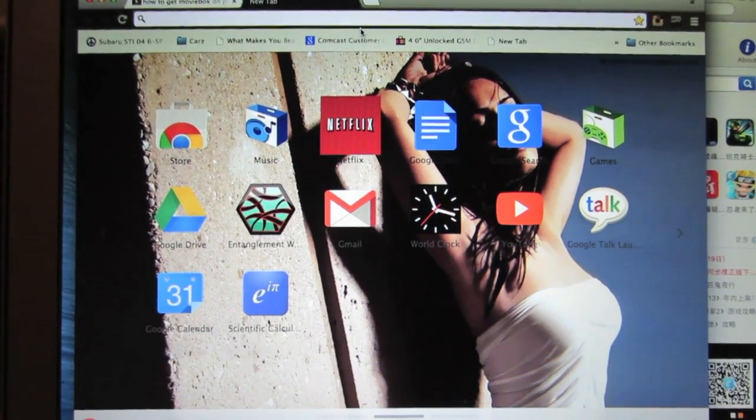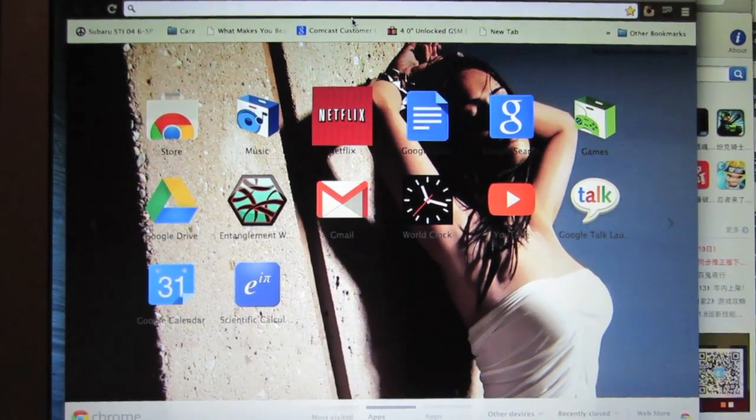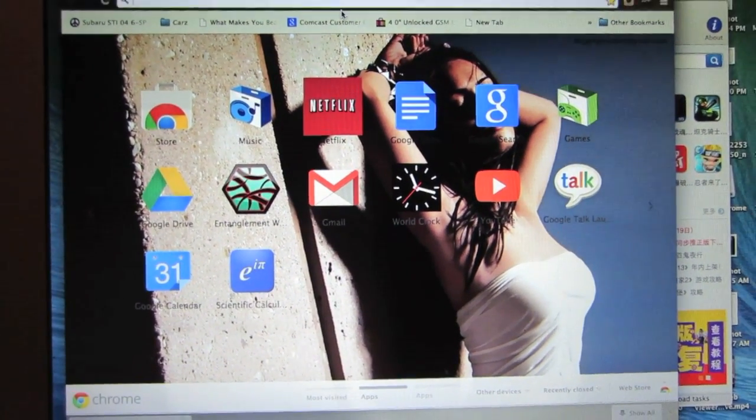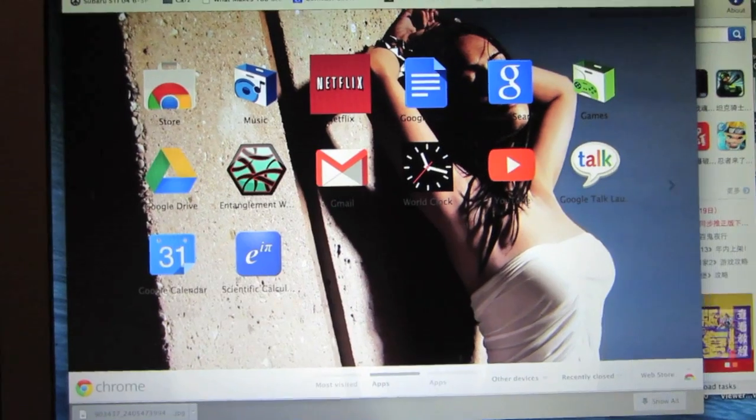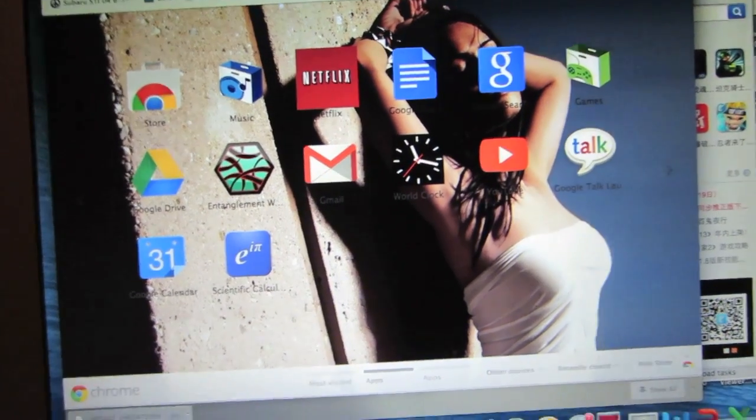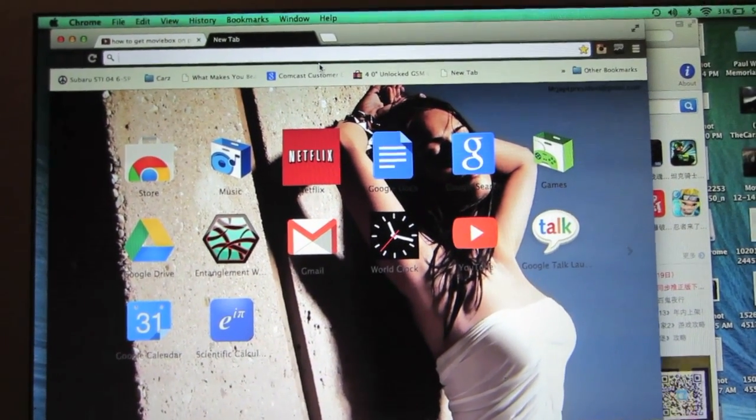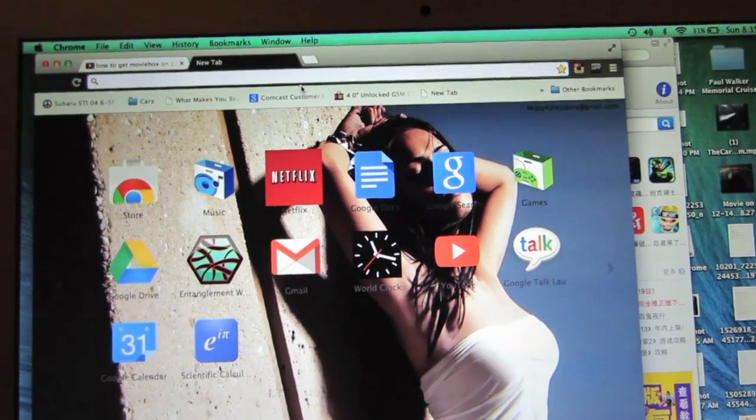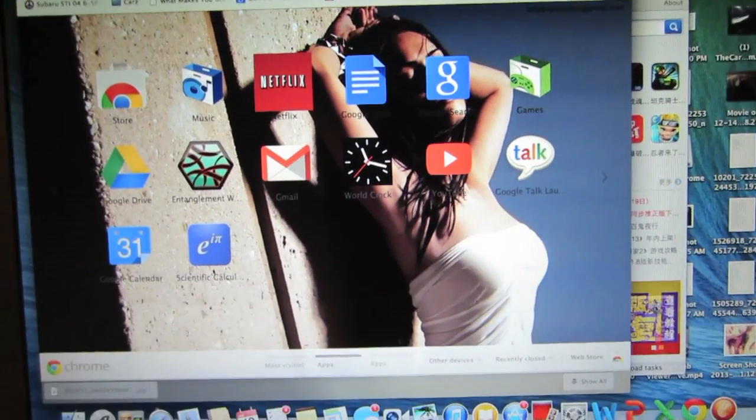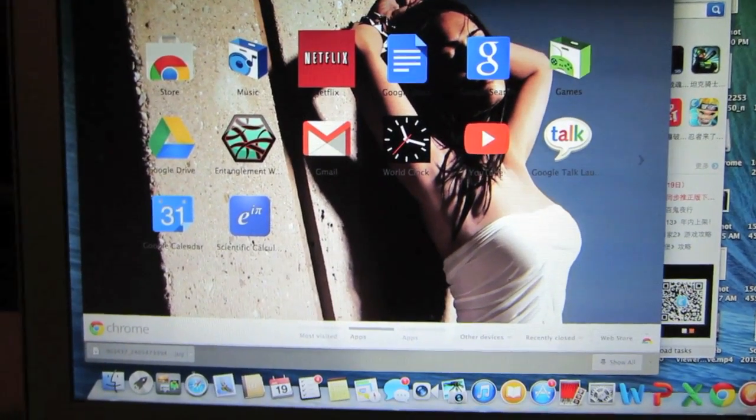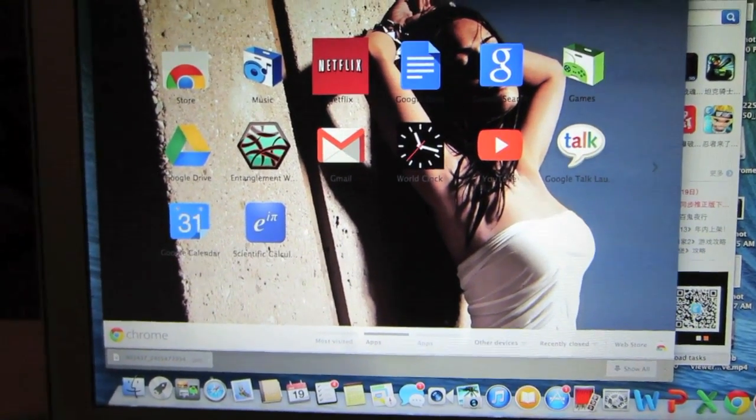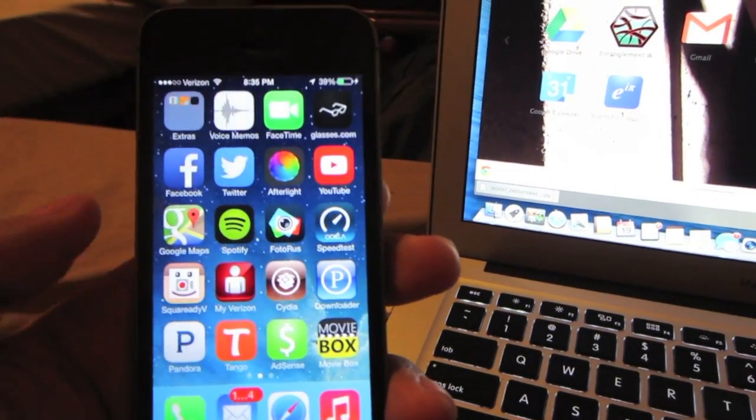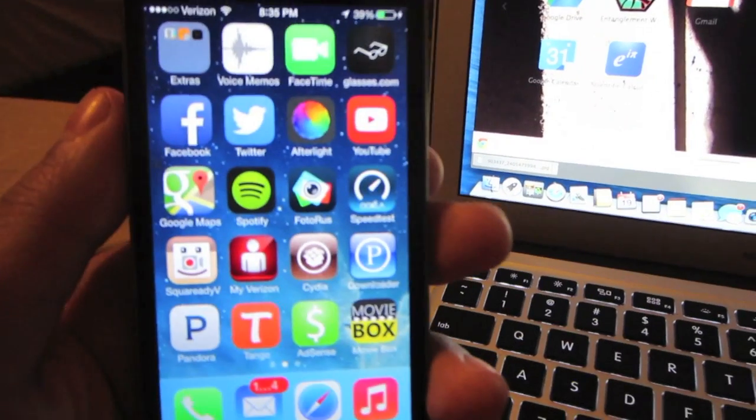Hey what's going on guys, Mr. J here with another video today. I'm going to show you how to get Movie Box for Mac or PC. This will work with any of those operating systems. It is a simple process to do as long as you follow my directions. So we will get started.